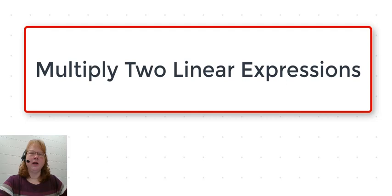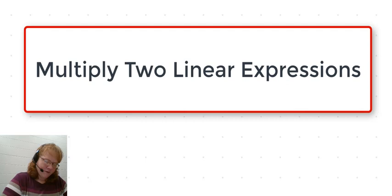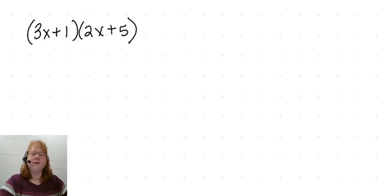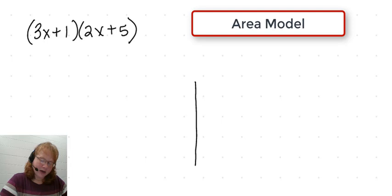Hello. In this video I'm going to demonstrate how to multiply two linear expressions. Let's take a look at our first example: 3x plus 1 times 2x plus 5. Now there are various strategies for multiplying these two expressions. I'm going to be using the area model. The area model starts by simply drawing a rectangle.